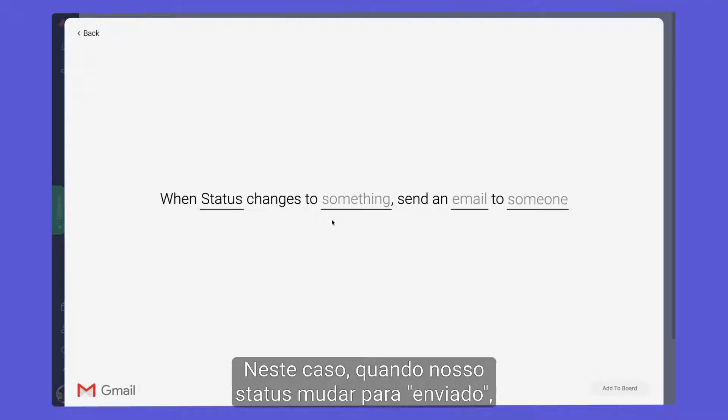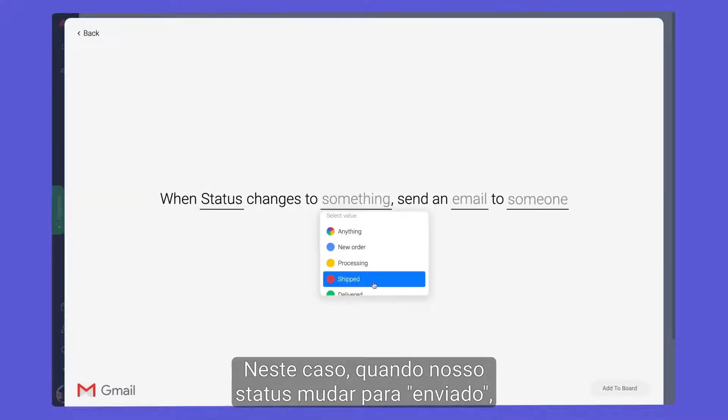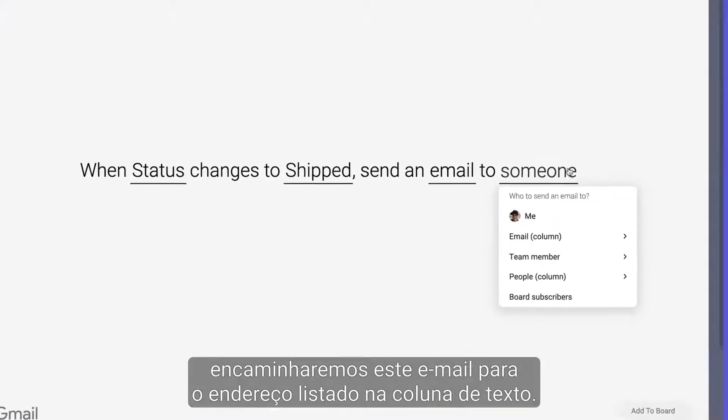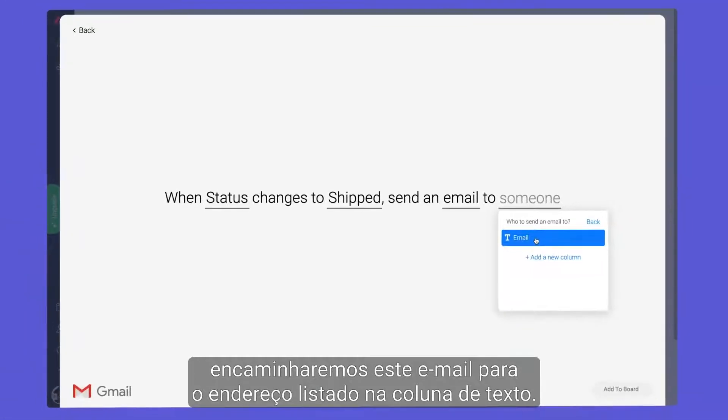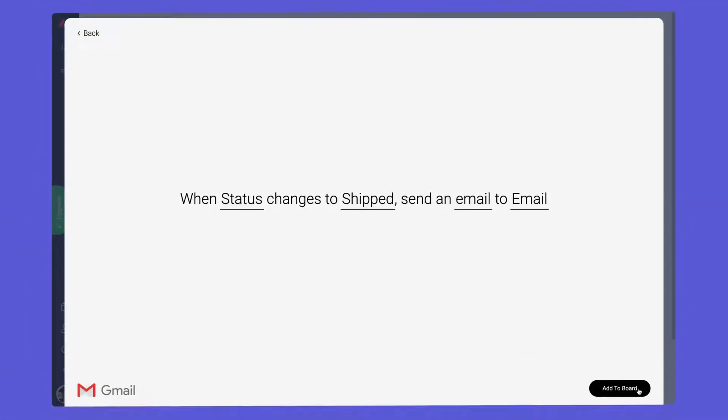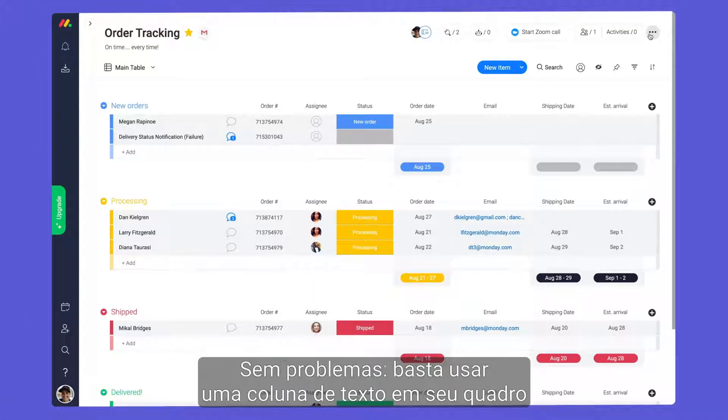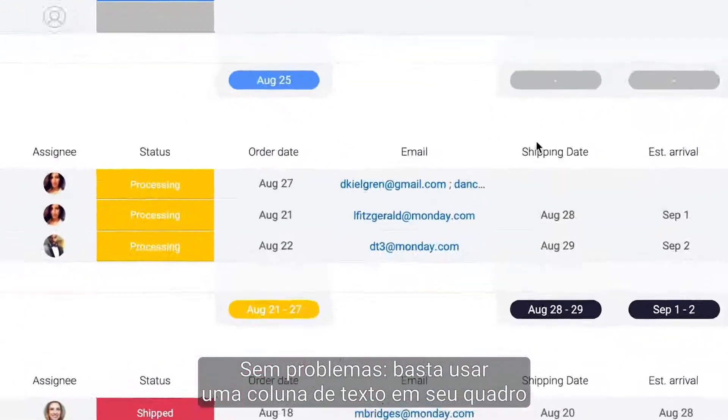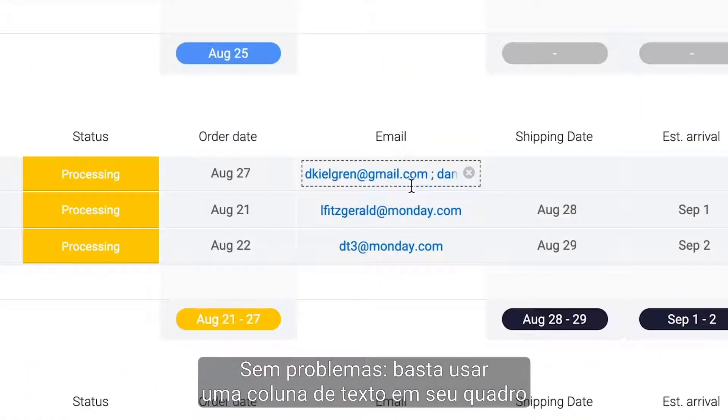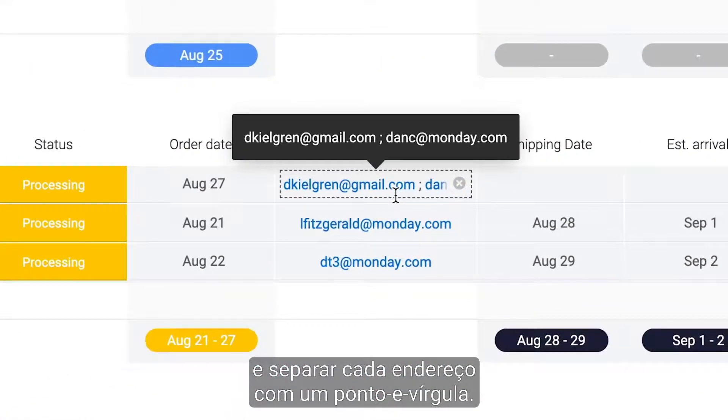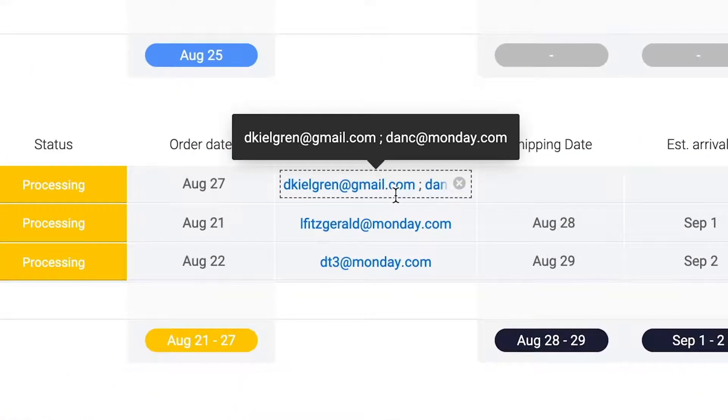In this case, when our status changes to shipped, we'll send this email to the address listed in the text column. Need to email multiple people at once? No problem. Simply use a text column on your board and separate each address with a semicolon.